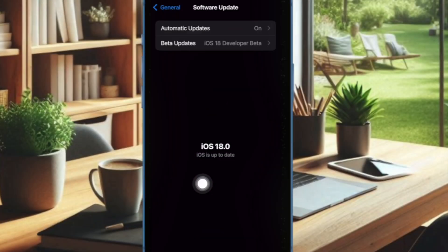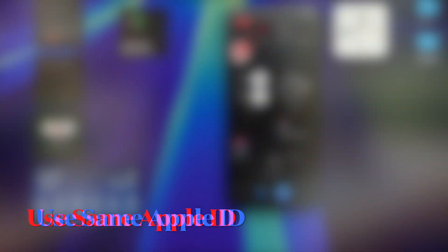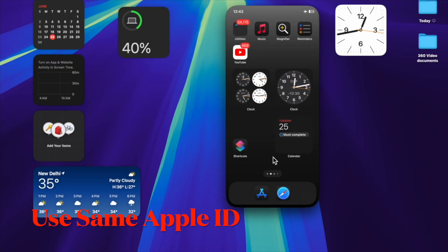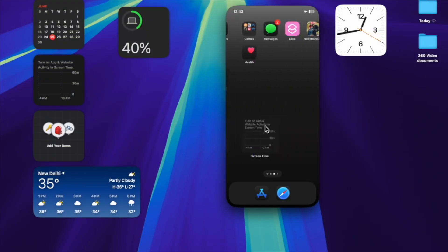And once you have fully updated your devices, make sure that they are connected to the same Apple ID. Simply hit the Apple banner to check the Apple ID that is being used on your devices.